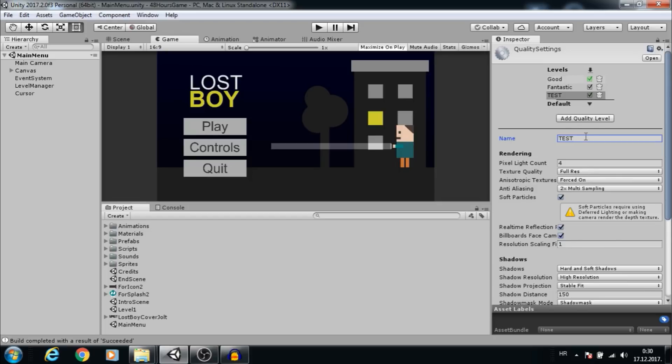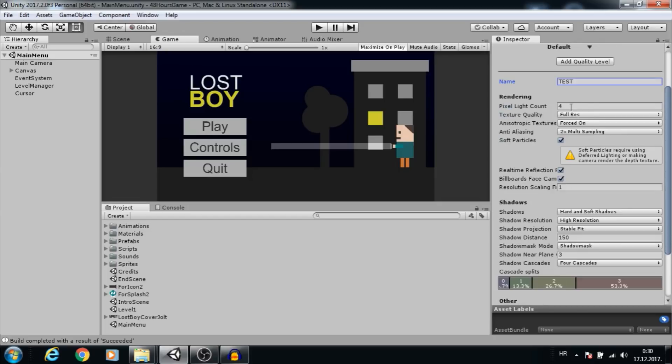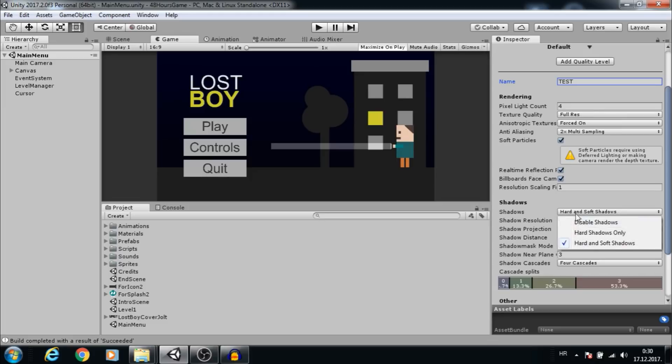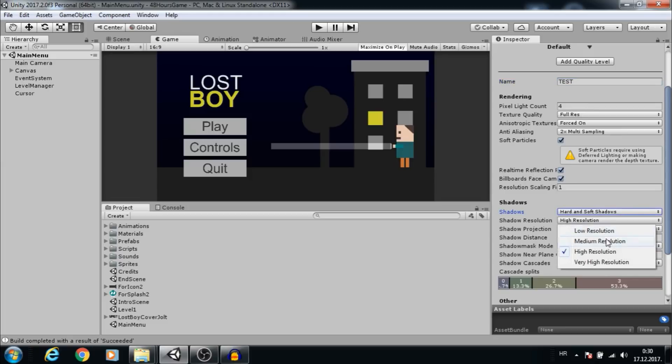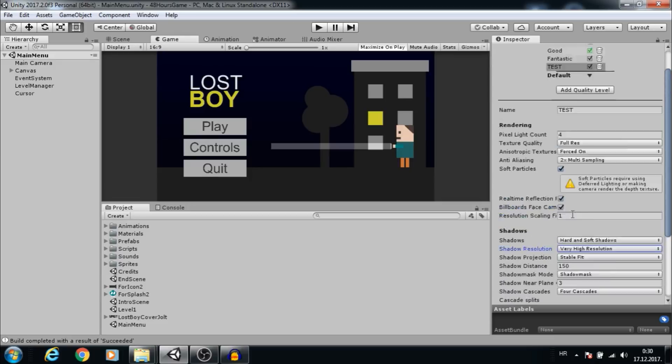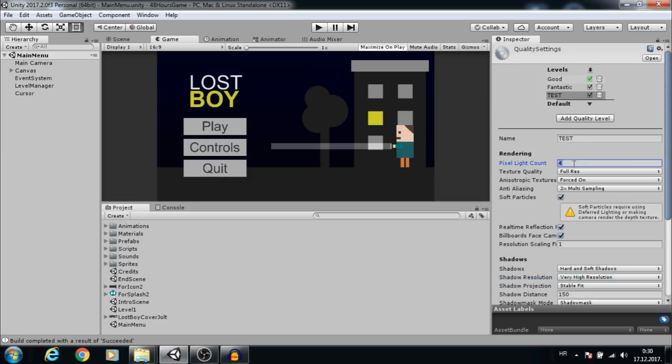These settings are mostly for lighting and shadows. To increase quality, use hard and soft shadows with high or very high resolution, increase pixel lighting count, and basically turn on and increase everything.